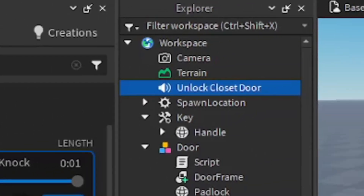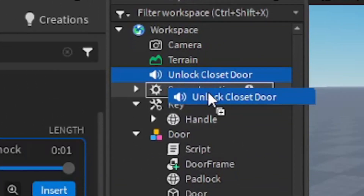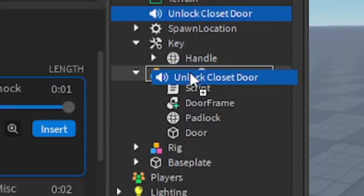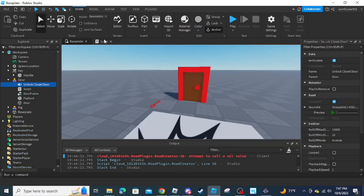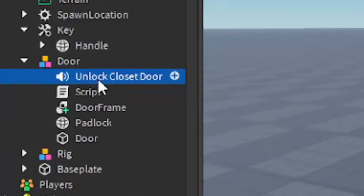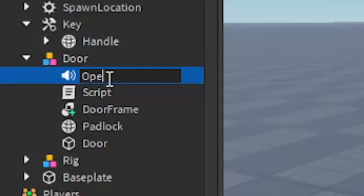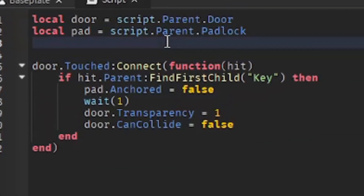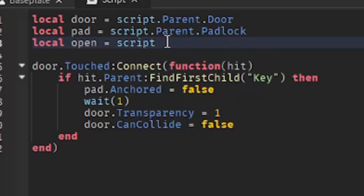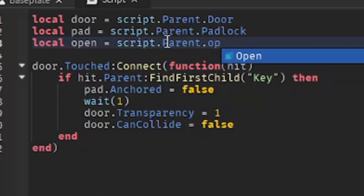Select the audio from 'Call Me Bob' — this is the same audio used in Piggy. Click Insert and it'll go into Workspace. You may need to drag it inside the model, then call it 'open'. Going back to our script, we're going to define the sound: 'local open = script.Parent.open'.